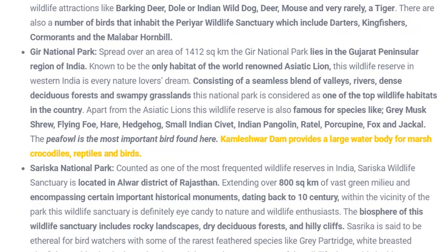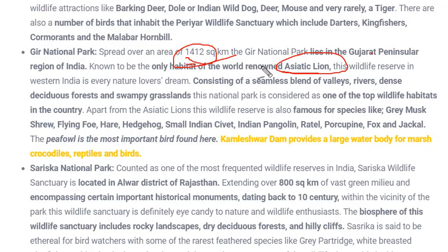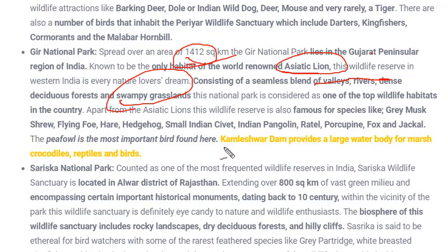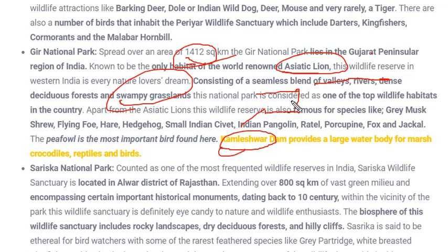Gir National Park is found in Gujarat and covers an area of 1,412 square kilometers in the peninsular region of Gujarat, India. It is the habitat of the renowned Asiatic lion — found only here in India. It consists of valleys, rivers, dense deciduous forests, and swampy grasslands. The Kamleshwar Dam within the park provides a large water body for marsh crocodiles, reptiles, and birds.